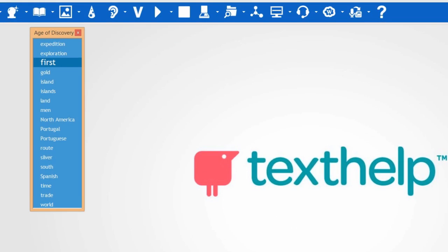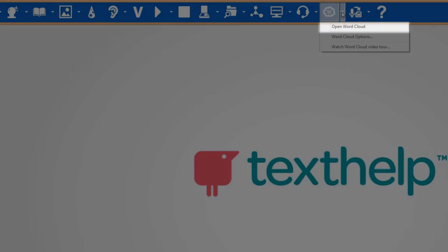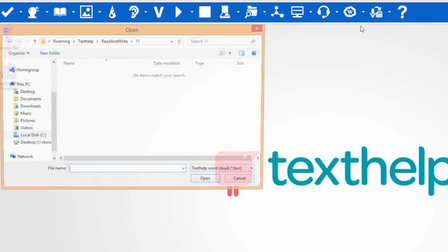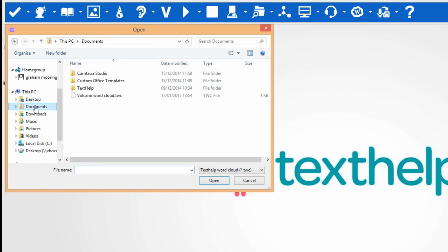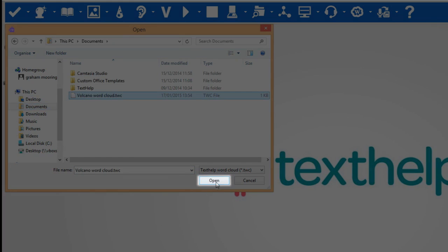To open an existing word cloud, select this option. Navigate to where the word cloud is saved and click on Open.